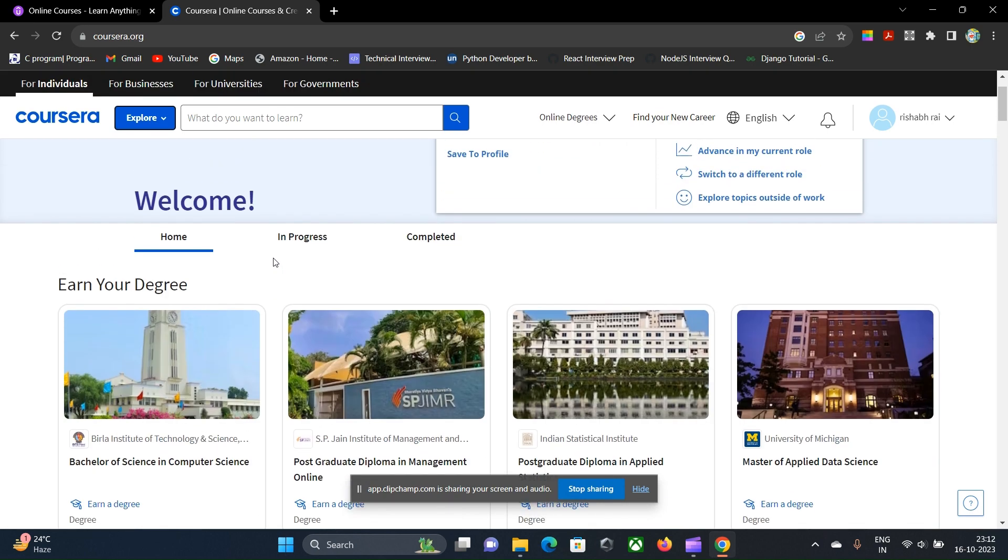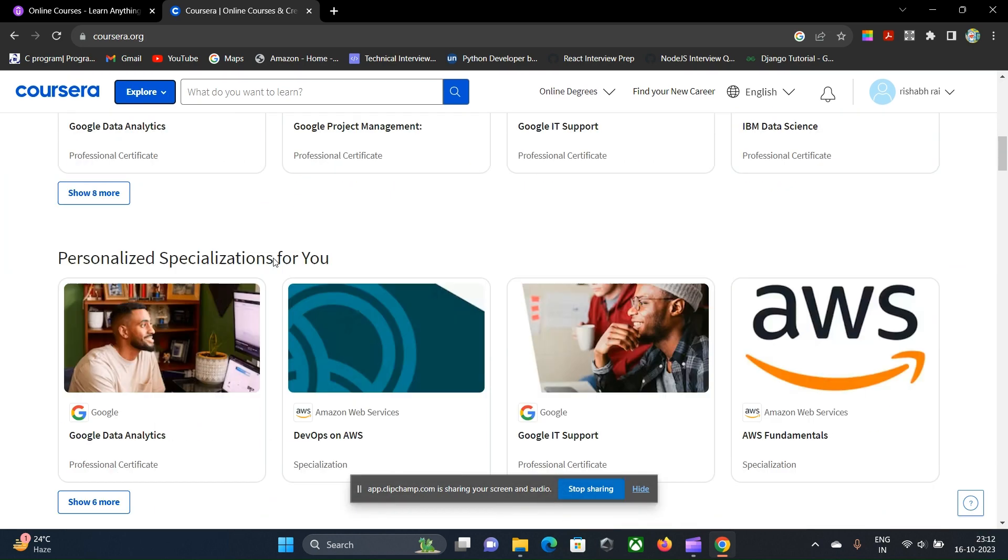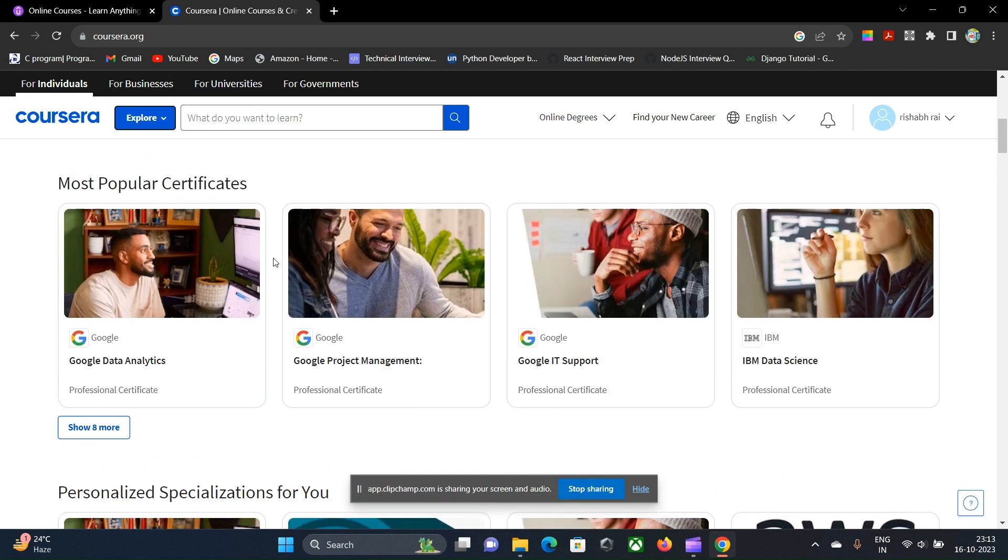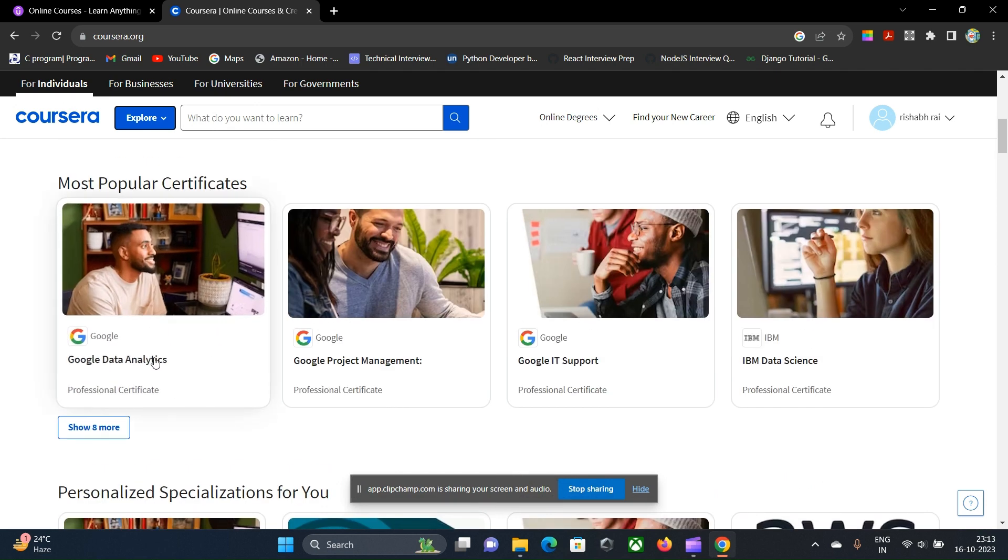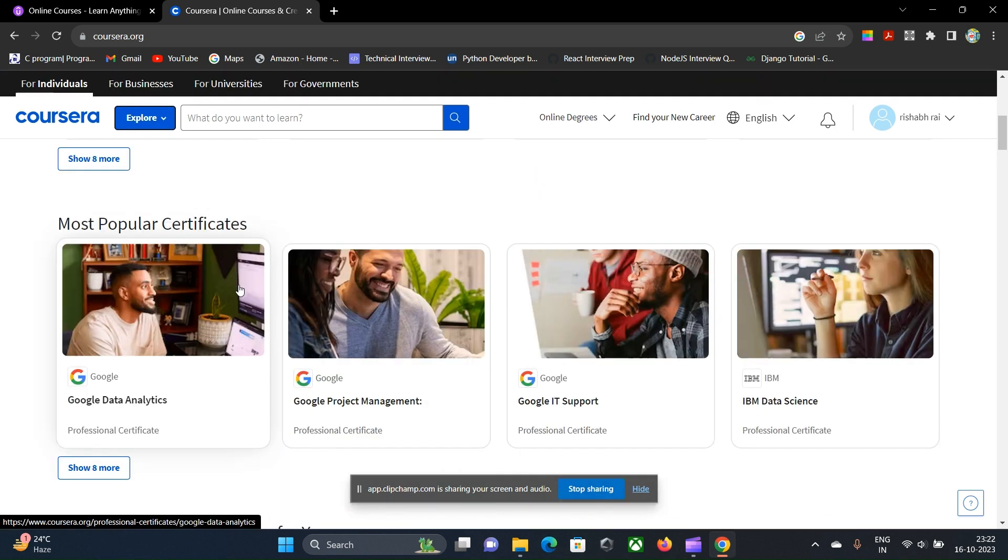In Coursera, if you are searching for any particular course, you will find that these courses are already being covered in many of the university courses or they are being clubbed into the specialization of university or some company courses. These courses—like take an example of Google Data Analytics 2—these courses are very basic, only theoretical approach is being given, and some tests are being there and you will be awarded a certificate.